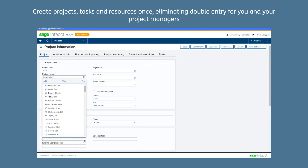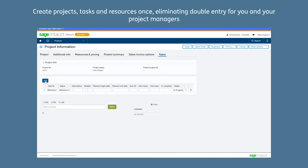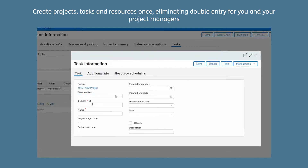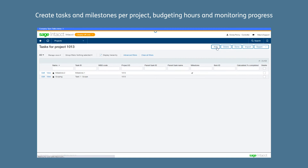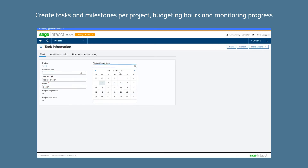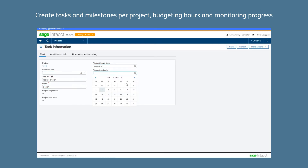Create projects, tasks and resources once, eliminating double entry for you and your project managers. Create tasks and milestones per project, budgeting hours and monitoring progress.